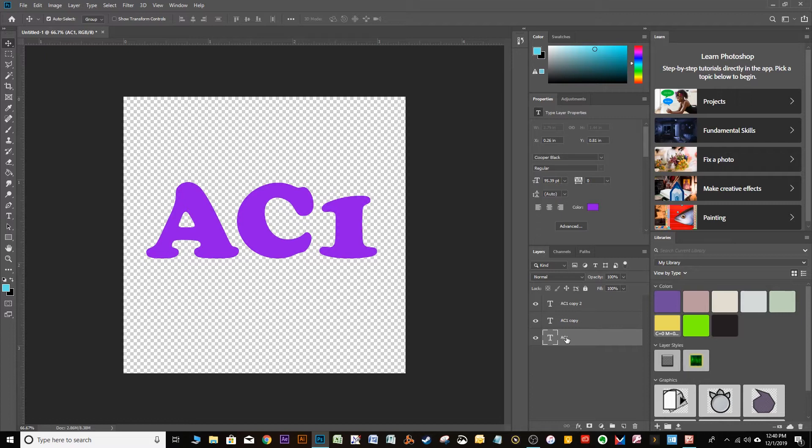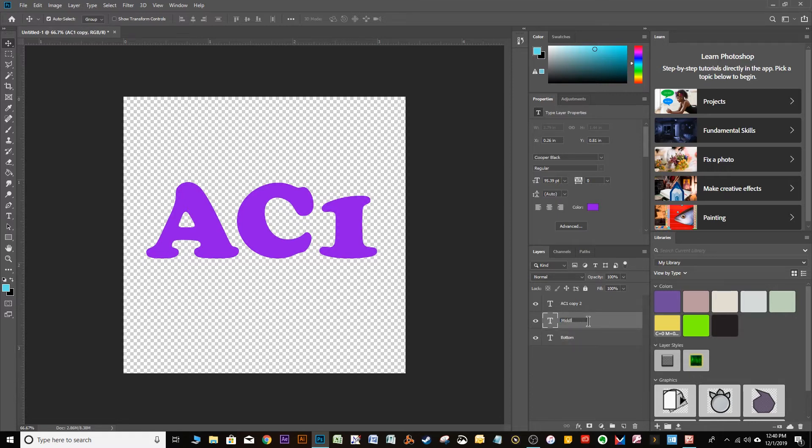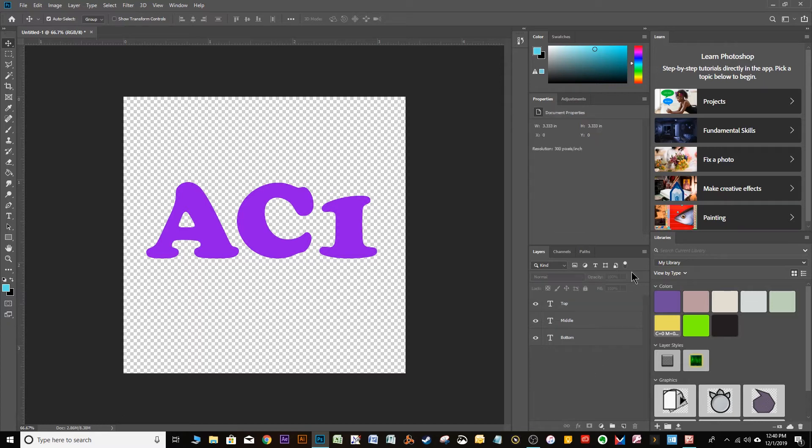Now we're going to rename these layers. The bottom one, we're going to call Bottom. You'll see why in a second. The second one's going to be called Middle. I hope you see a pattern here. And the next one's going to be called Top. All right. So now we have three layers.